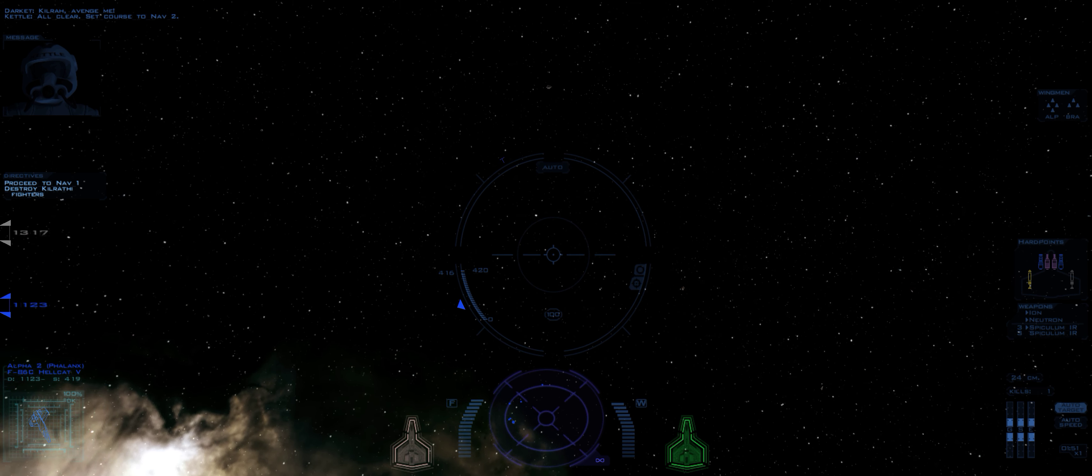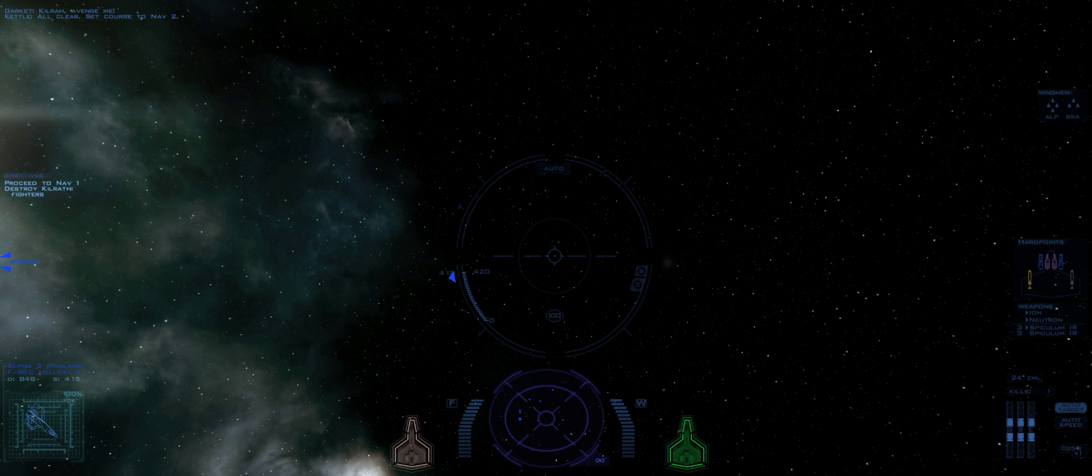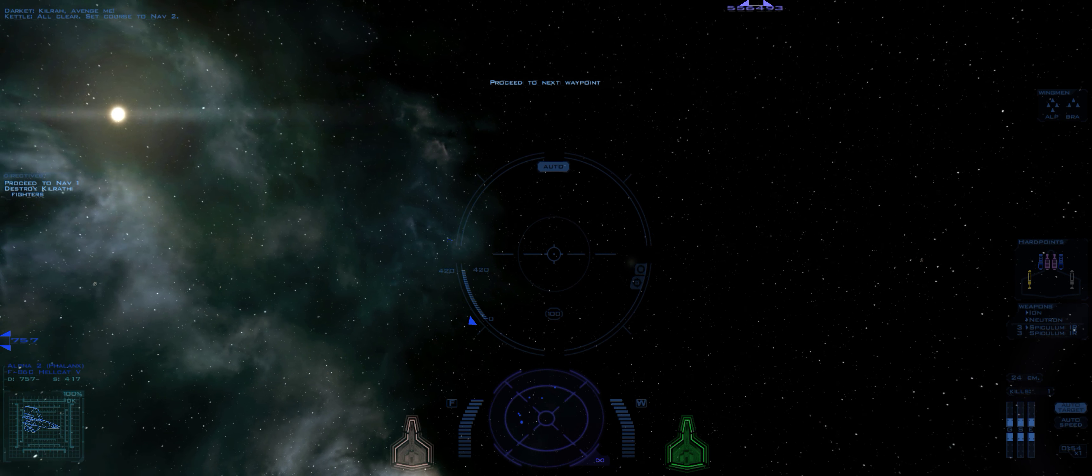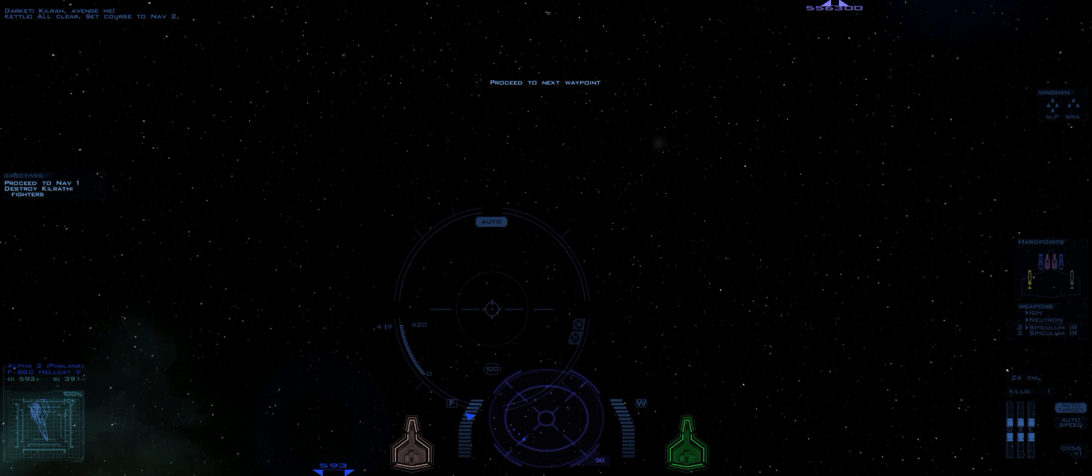All clear. Set course to Nav 2. Proceed to next waypoint.